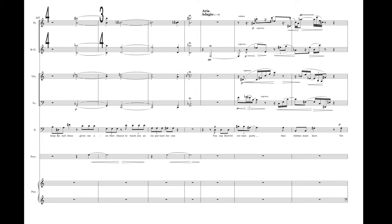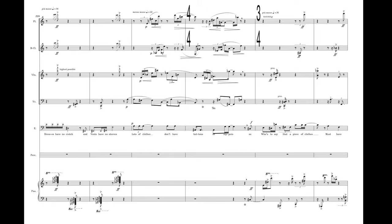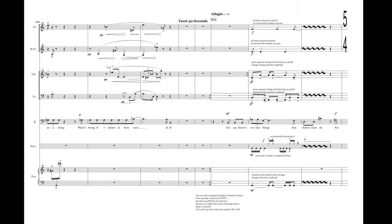You say there are certain parts that clothes must have, yet dresses have no crotch and vests have no sleeves. Lots of clothes don't have buttons or zippers. So who's to say that a piece of clothes must have anything? What's wrong if I choose to have none of it?